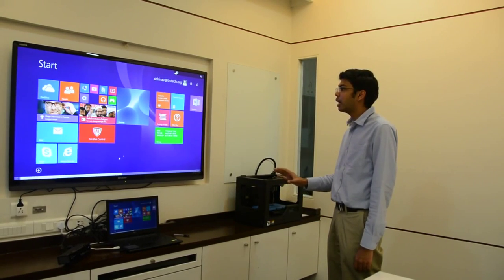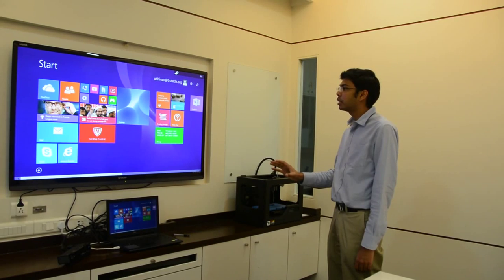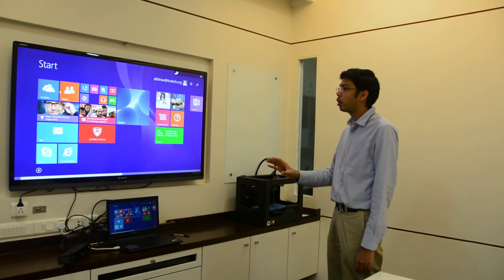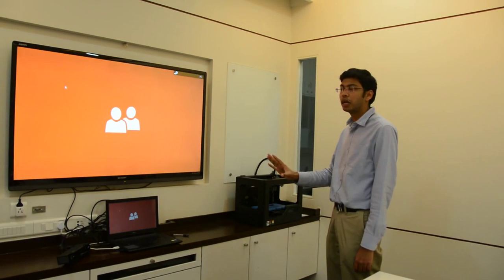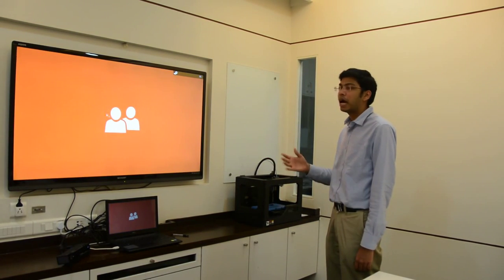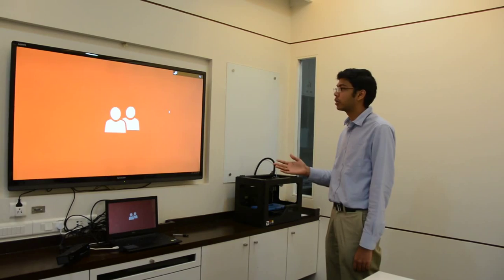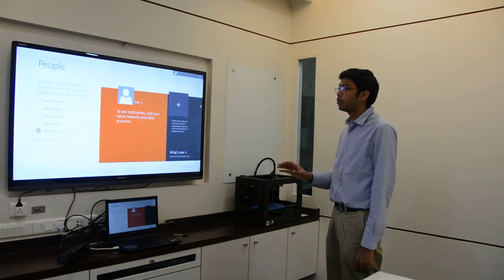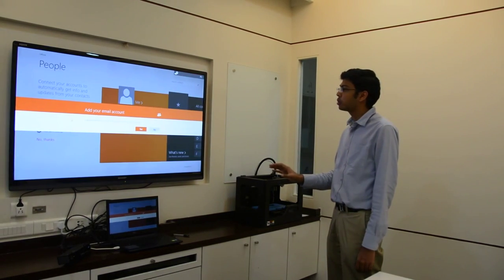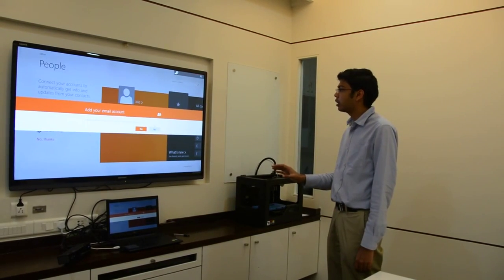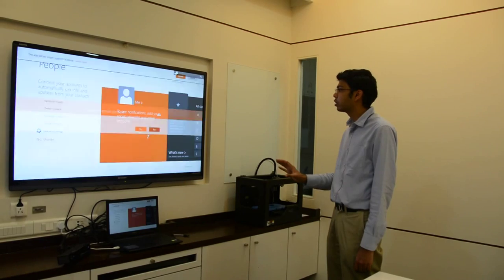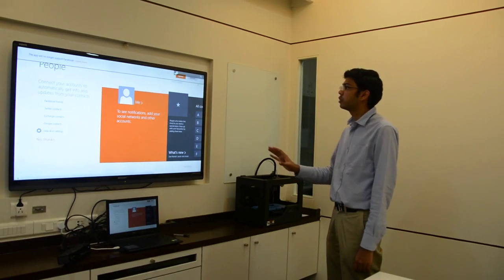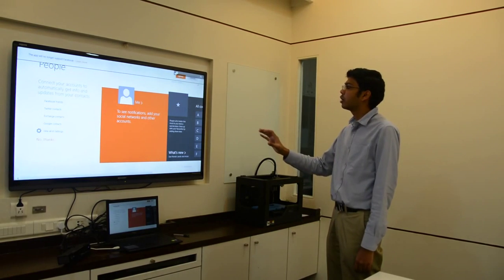To select any application, I simply need to hover over it, make a fist and quickly open it and it will get selected. Same as for all the options that are inside. If I need to select 'no', I can simply make a fist and select it.